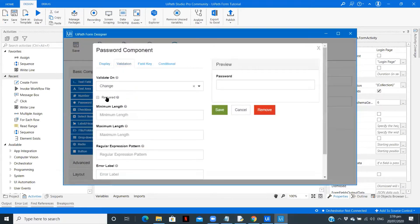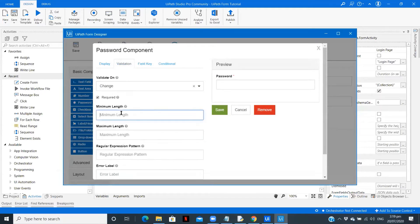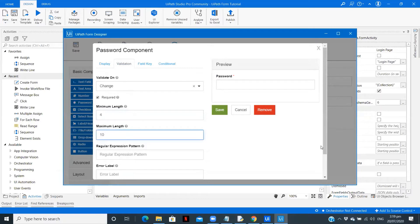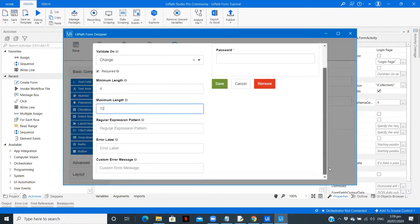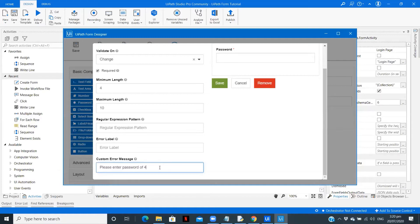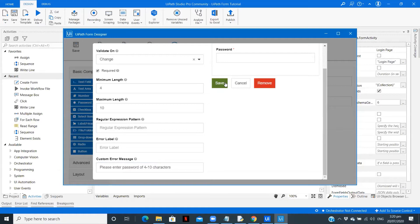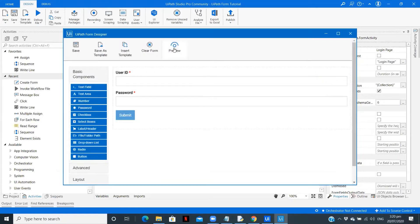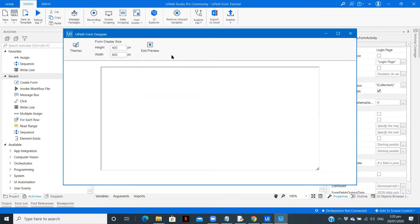Let me save this. Also we will make these fields required from the user. Go to validation, required, save. For password validation required, save. Here we can give a constraint - minimum length should be 4, maximum should be 10. We will display error message: please enter password of 4 to 10 characters. This is like a validation you can give to your fields.